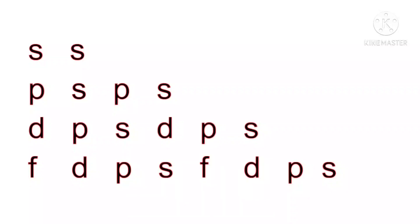We will follow an easy pattern to remember the sequence of electronic configuration. So now let's begin. Starting with SS, next with PS PS, then DPS DPS, last FDPS FDPS.